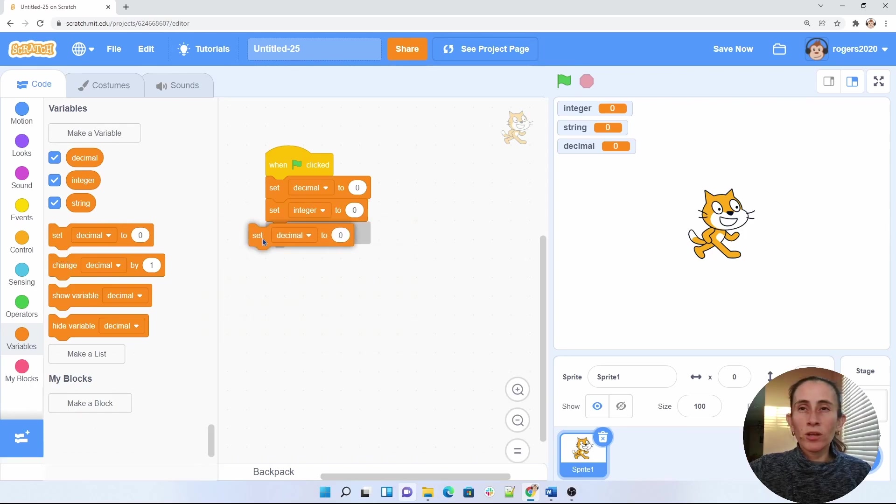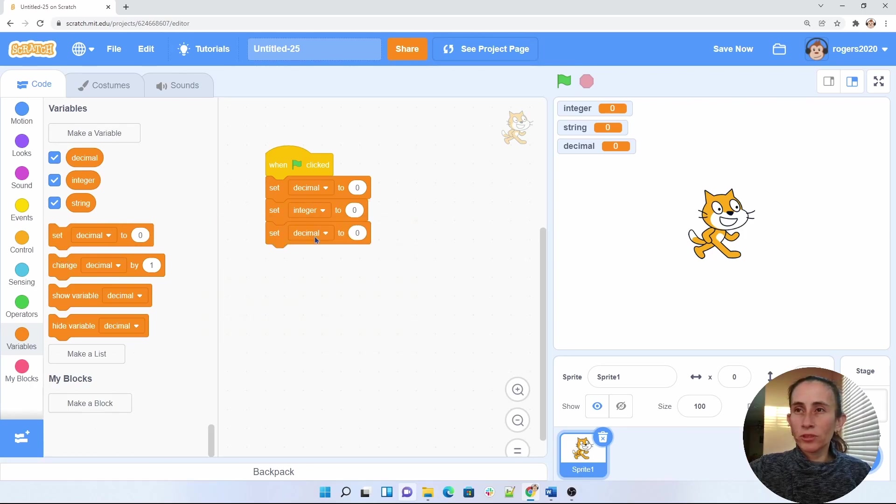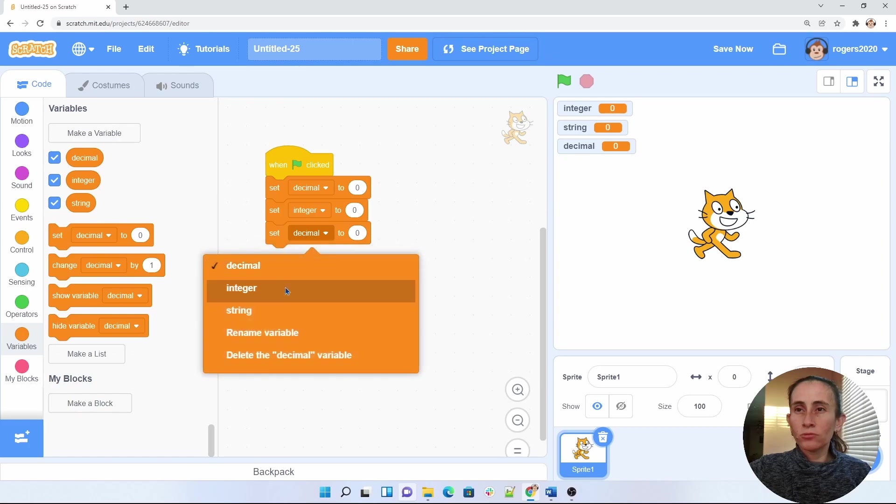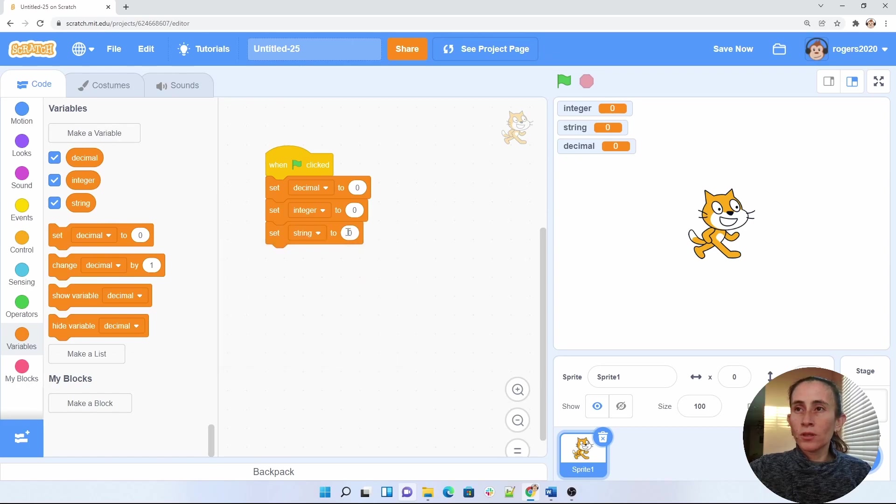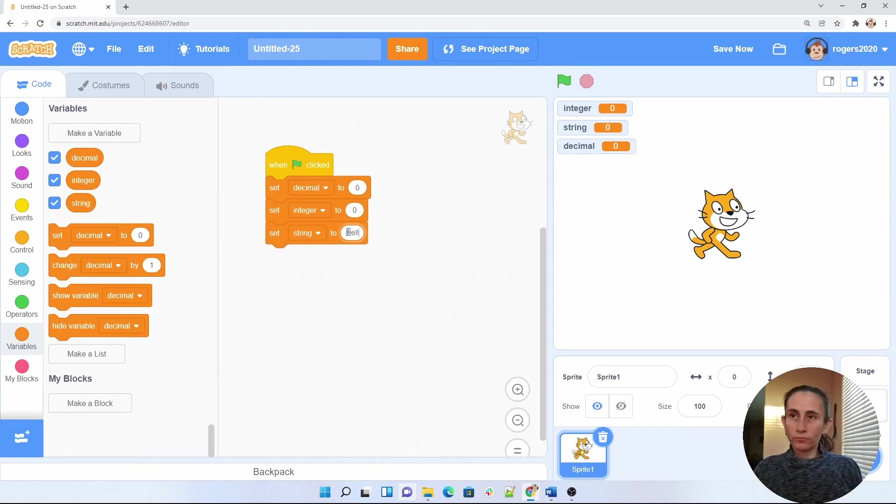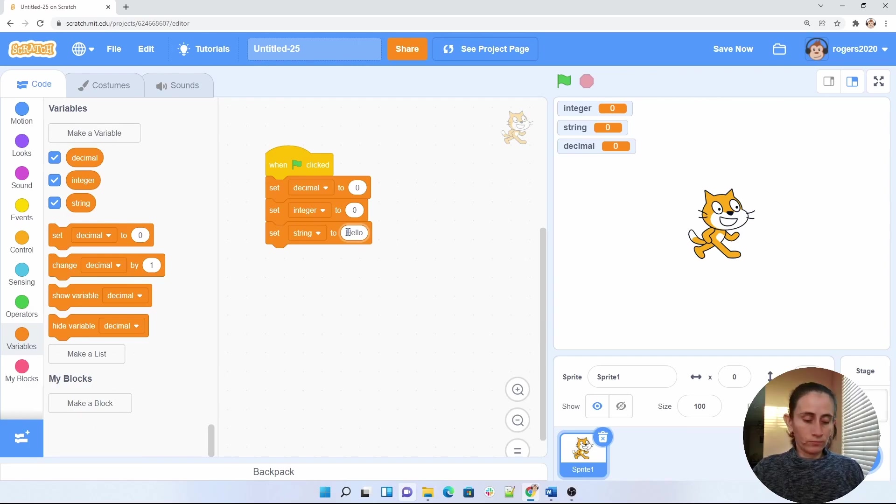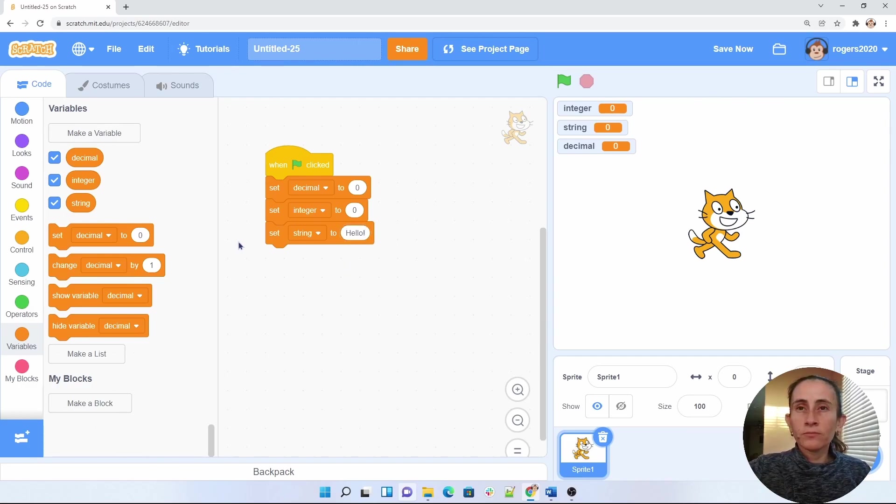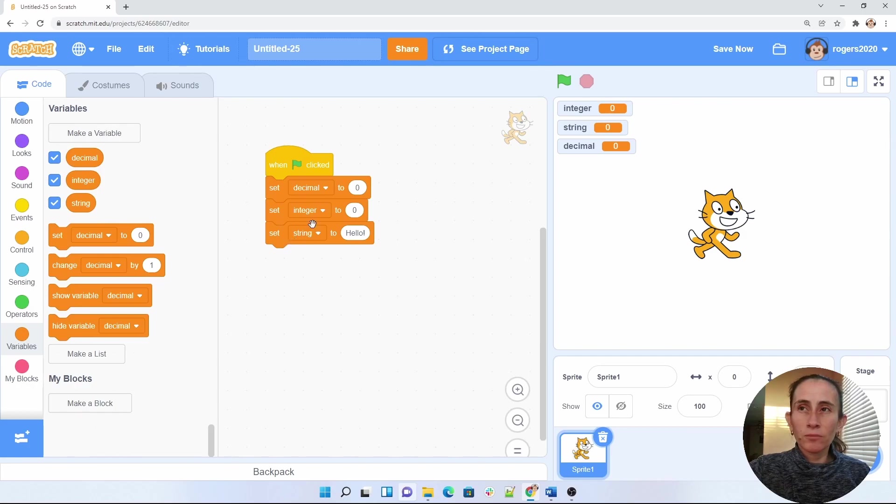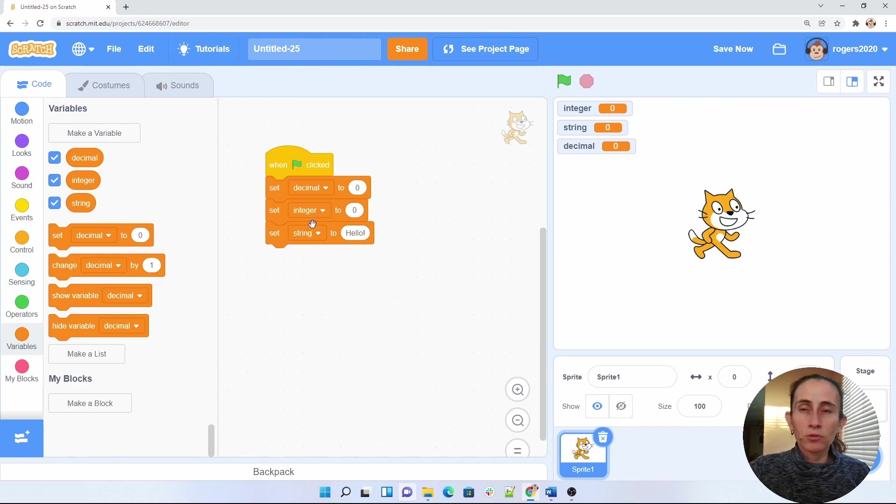And I would like to set up my string to, let's say I want to set it to hello. So this here is setting up my variables. I am setting them to something known that I want my program to start with.